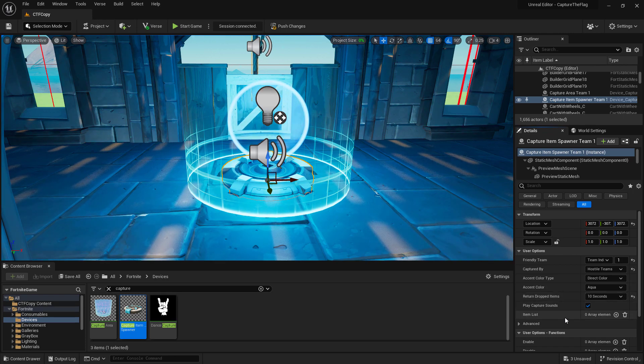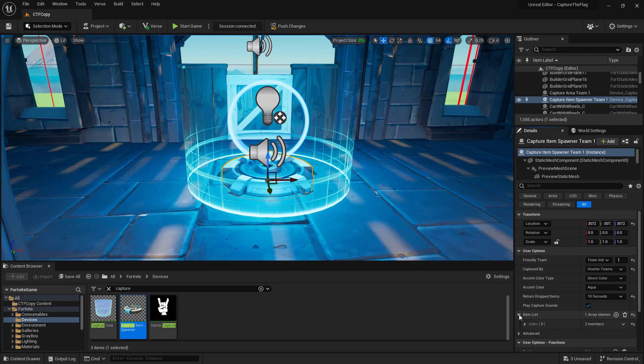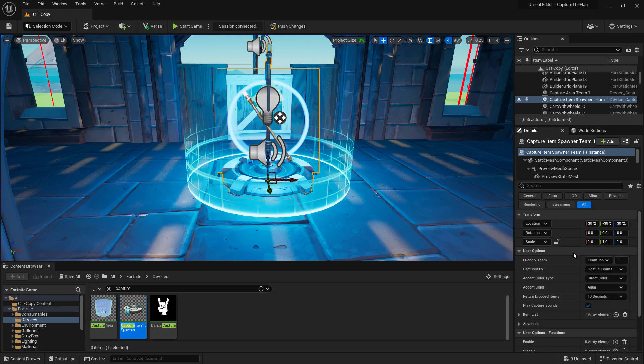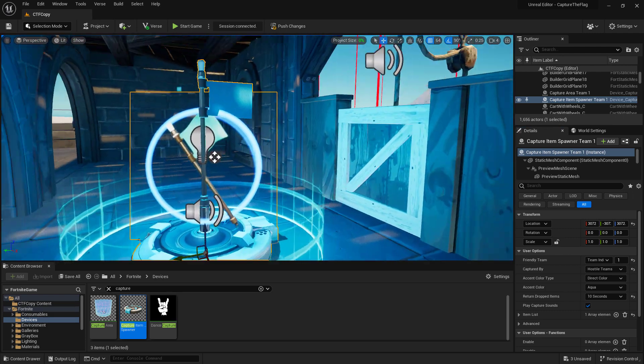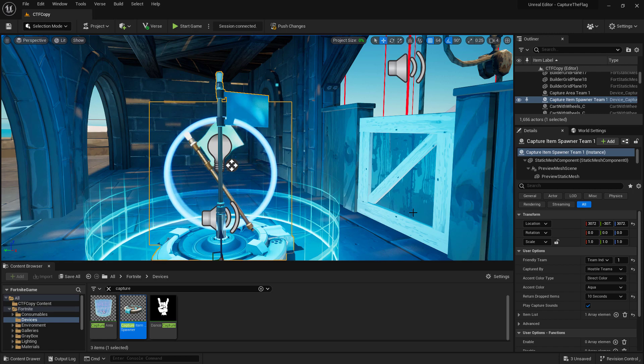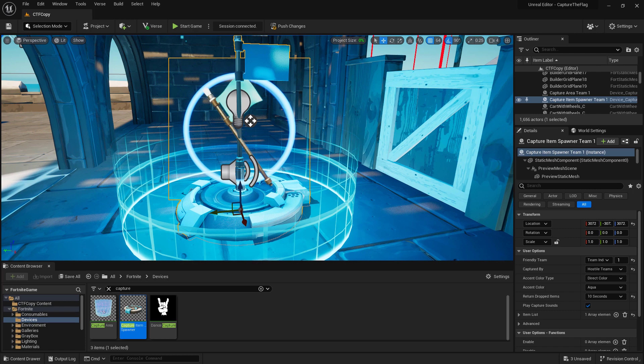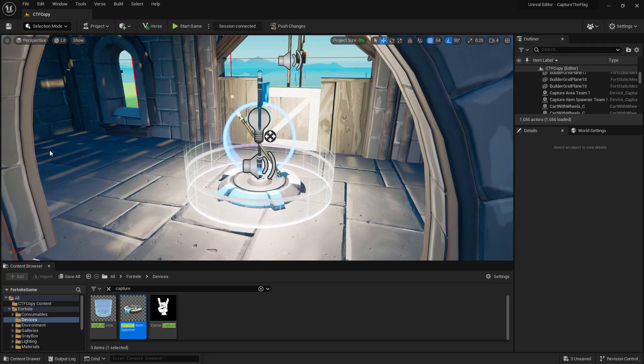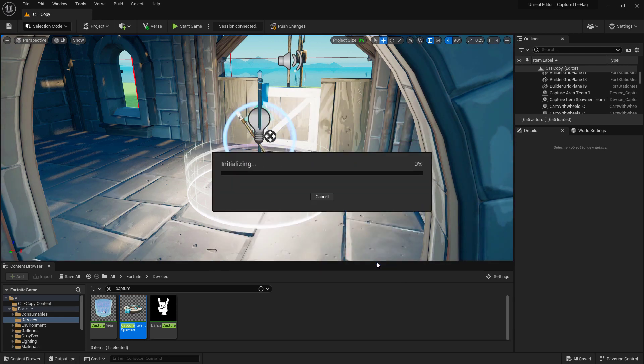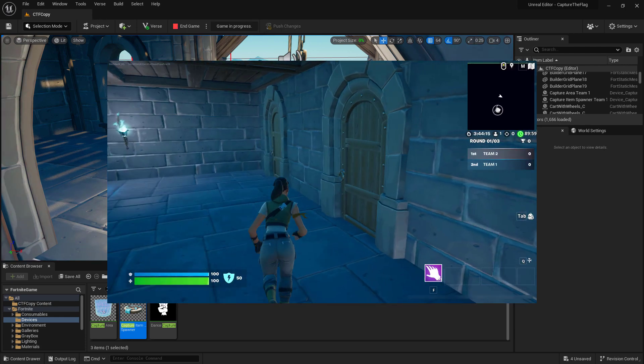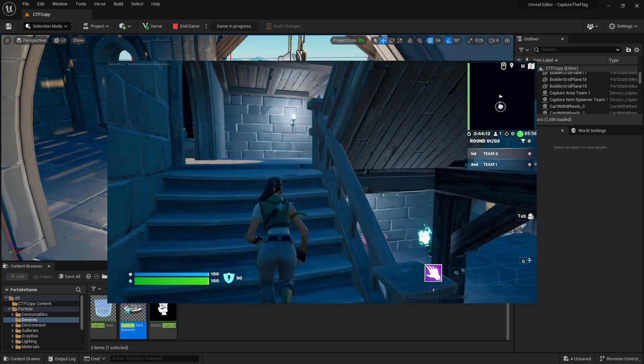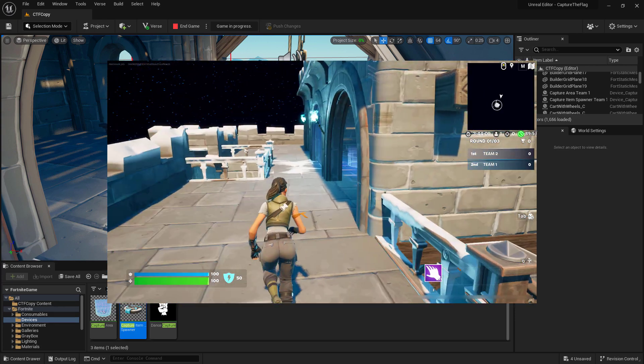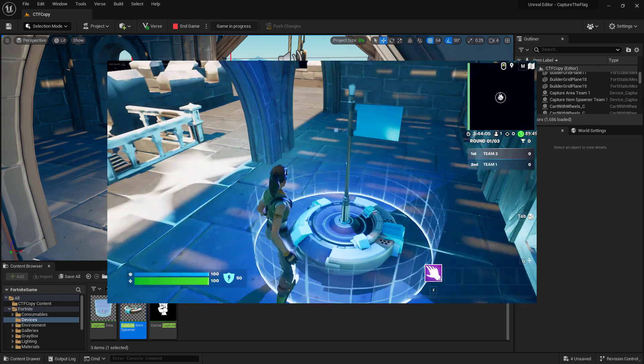Now we need to actually tell it what item. So in our item list let's add an element, and we're going to look for flag in the item definition. We have one, it's the flag Fortnite item definition. You'll see if we rotate over our flag is now set up inside of our spawner. So that's good. Now we need to set up the ability for it to be captured. Let's go to our capture area team 1 and set this up. With those two devices changed we can push our changes and look at it live inside of Fortnite. Back inside of Fortnite we can run up to the top of our area. Once we get to the top this is our capture area. We can see we have our flag set up and we have the spawn area working.